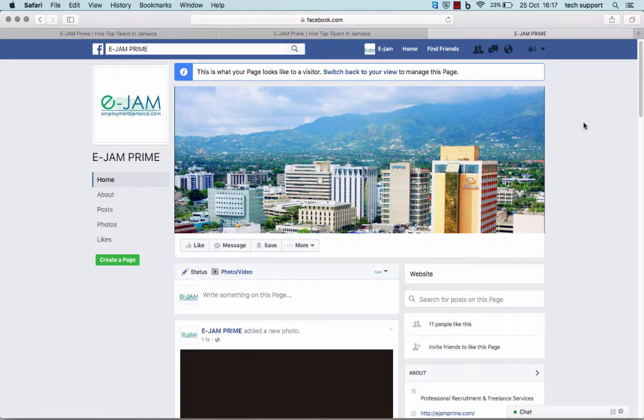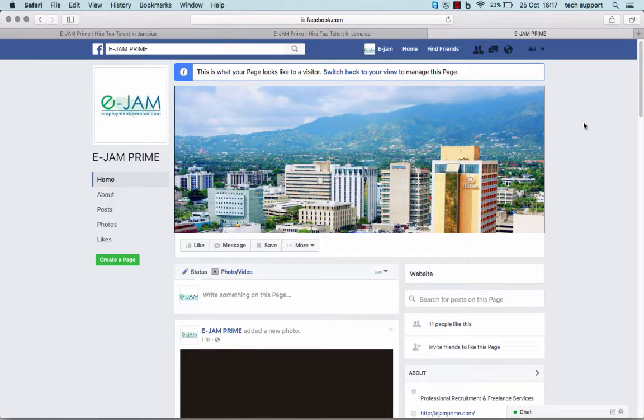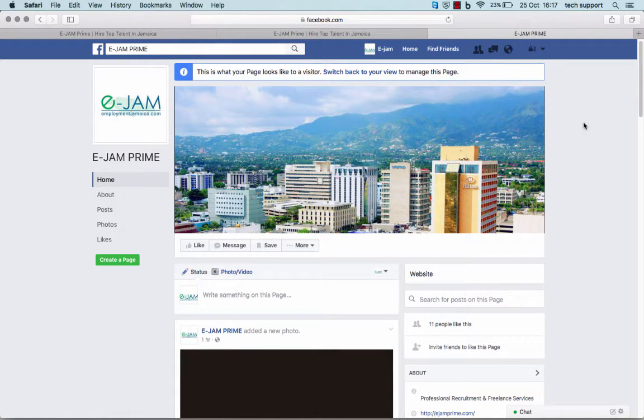Thank you for visiting ejamprime.com. Until next time, follow us on Facebook to keep in touch.